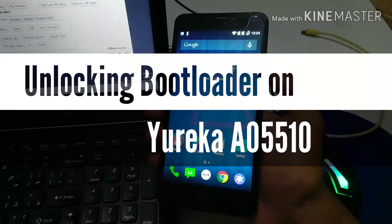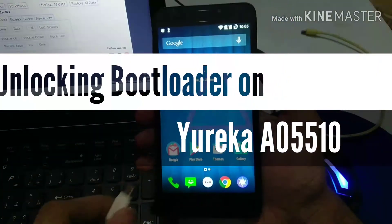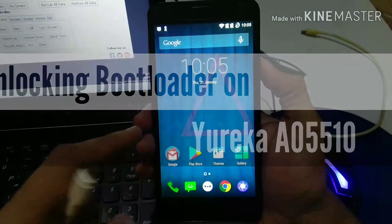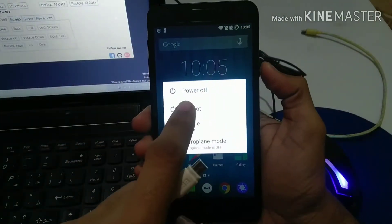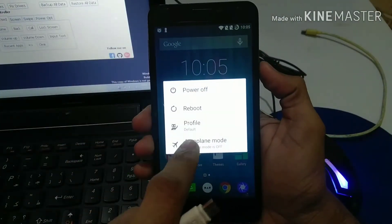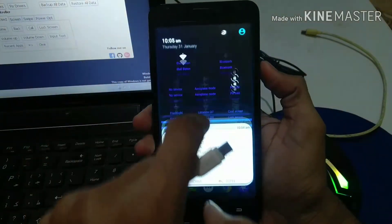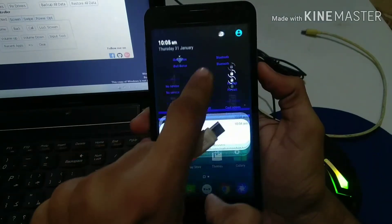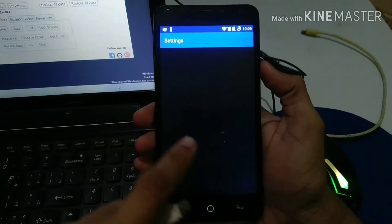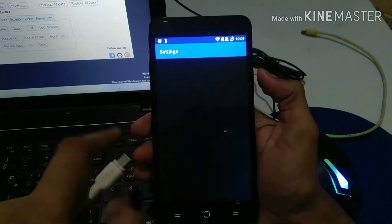Hey guys, today we are going to unlock the bootloader on our Yureka, and I'm going to show you the whole process. You are going to use a PC in this process.